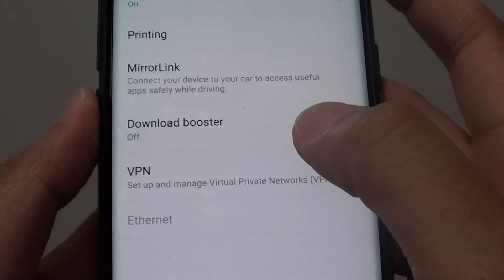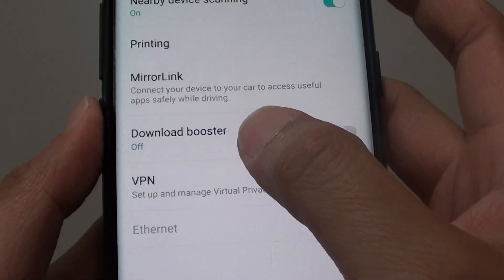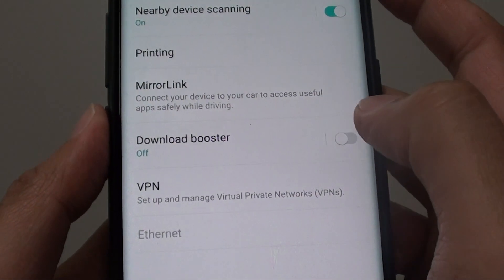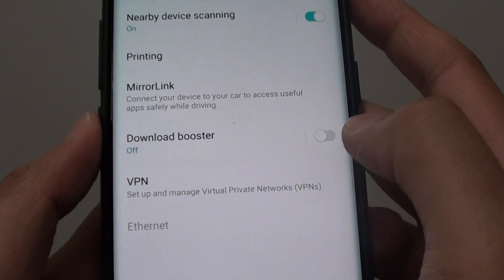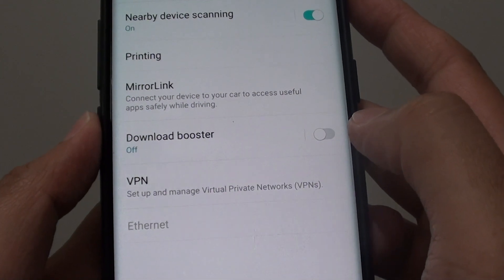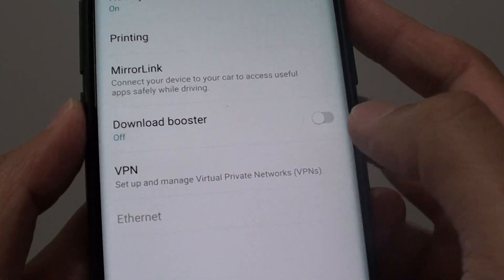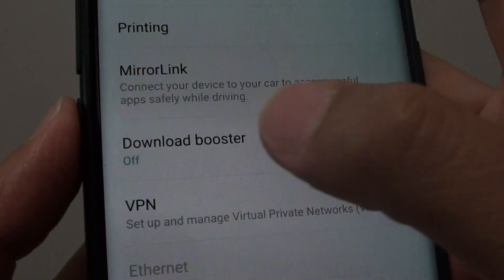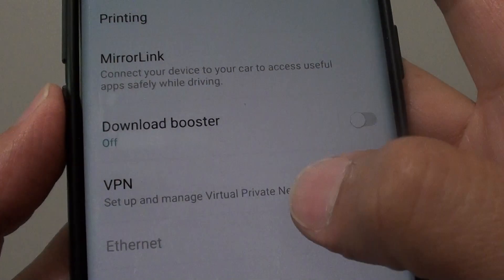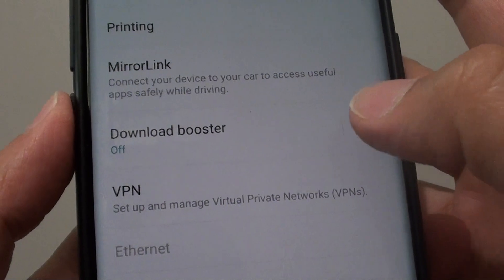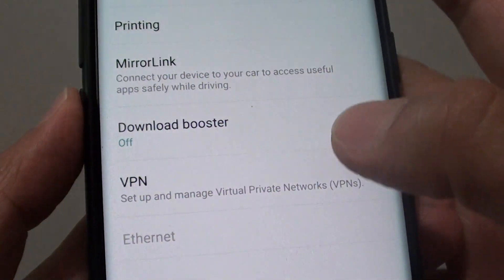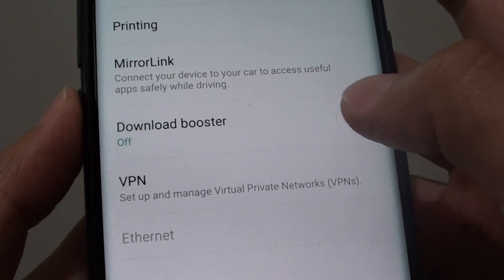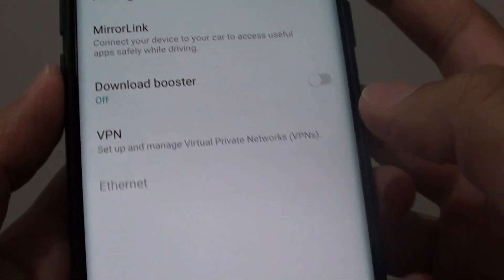How to download faster with Download Booster on a Samsung Galaxy S9 or S9 Plus. With Download Booster, it allows you to download using WiFi as well as your mobile data at the same time.